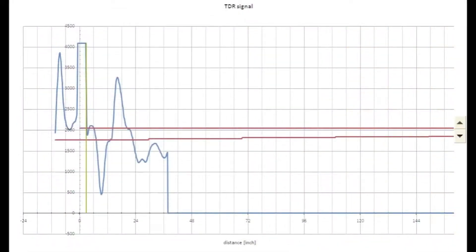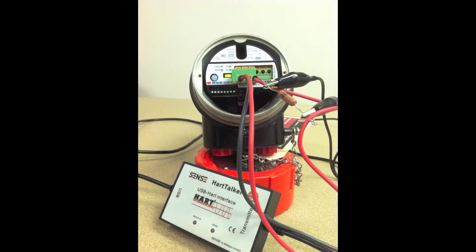We can demonstrate to you how we interface directly with the Tracer through HART protocol communication.